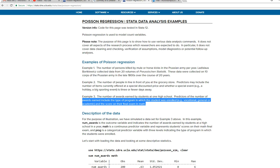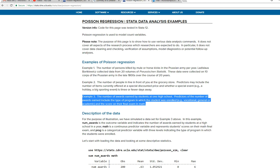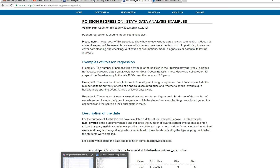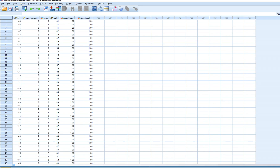The example involves looking at the number of awards earned by students at one high school, modeling the number of awards as a function of two predictors: the program the student was enrolled in, and their score on their final math exam. The data set has a student identifier variable.